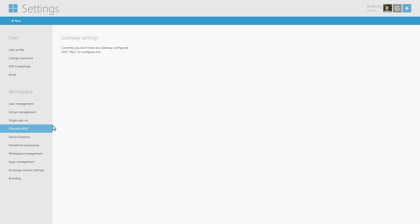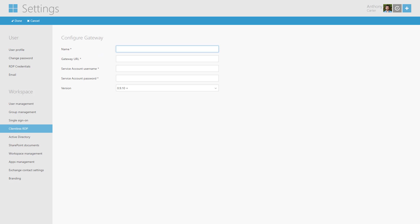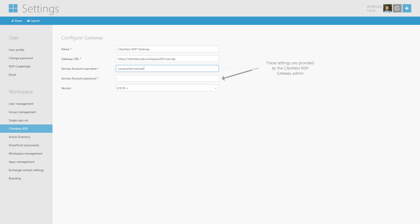In Workspace 365 you need to configure the Clientless RDP gateway first. This gateway manages all the RDP connections. The connections can be set up in the connection page. The gateway settings can be provided by the Clientless RDP gateway admin. Click Done when ready.